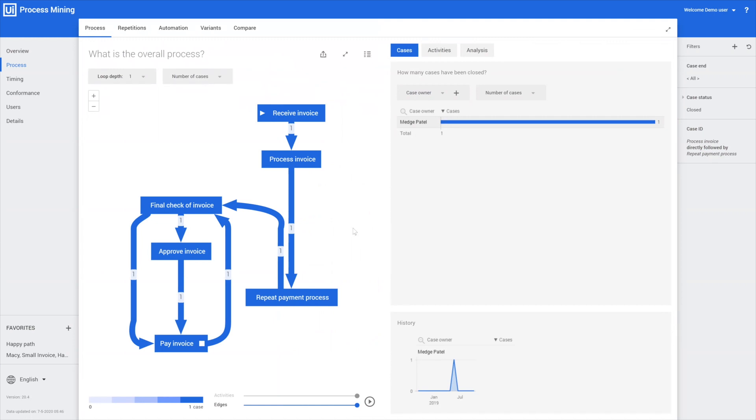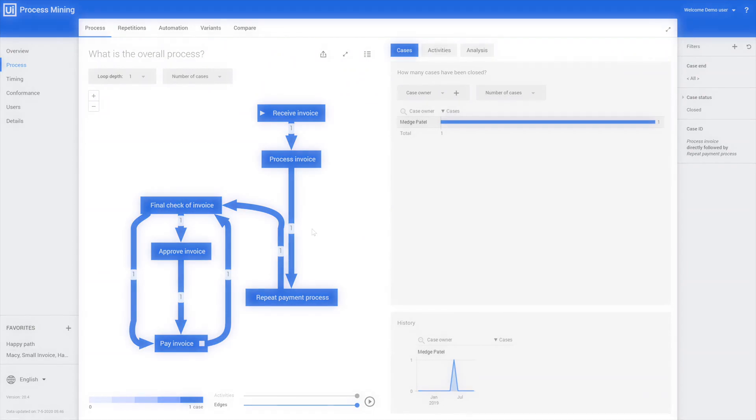This way, Eric found out that Match Patel has been executing the process in a slightly deviant way. This is just one of the ways that Eric can use process mining to find deviant behavior and investigate further if there's any real things happening.